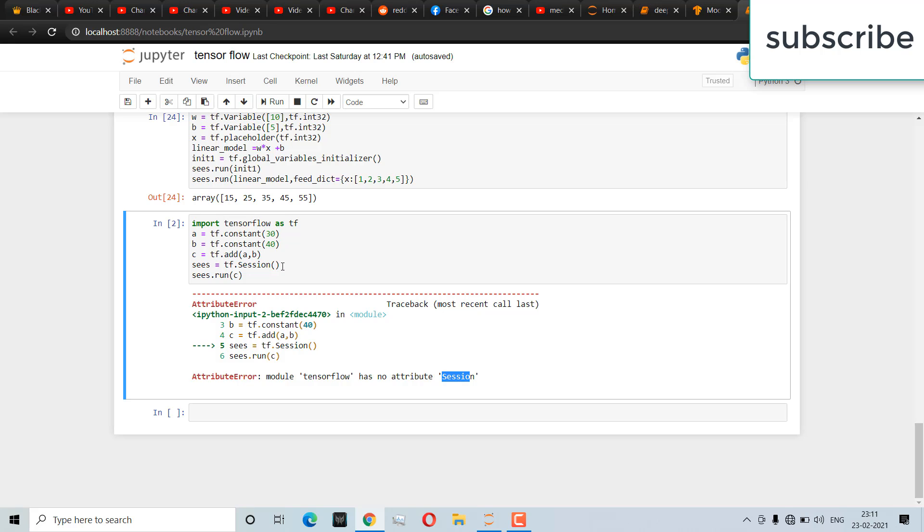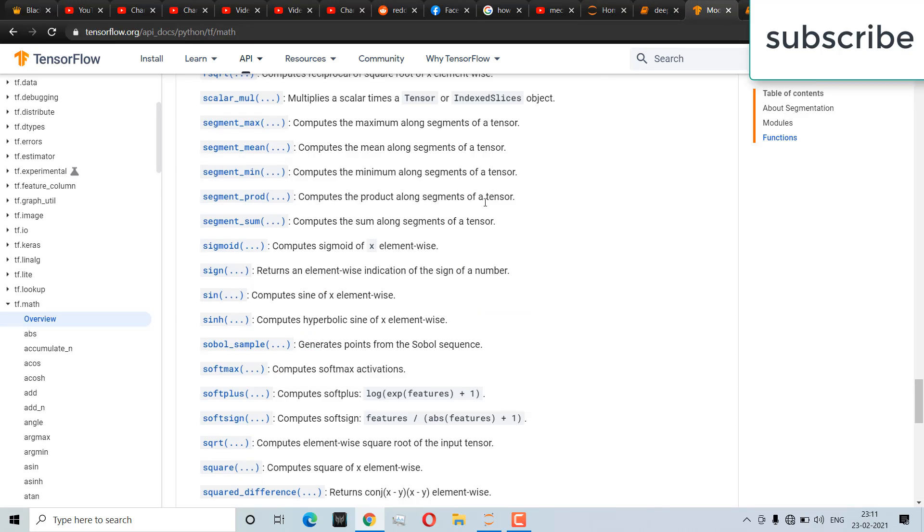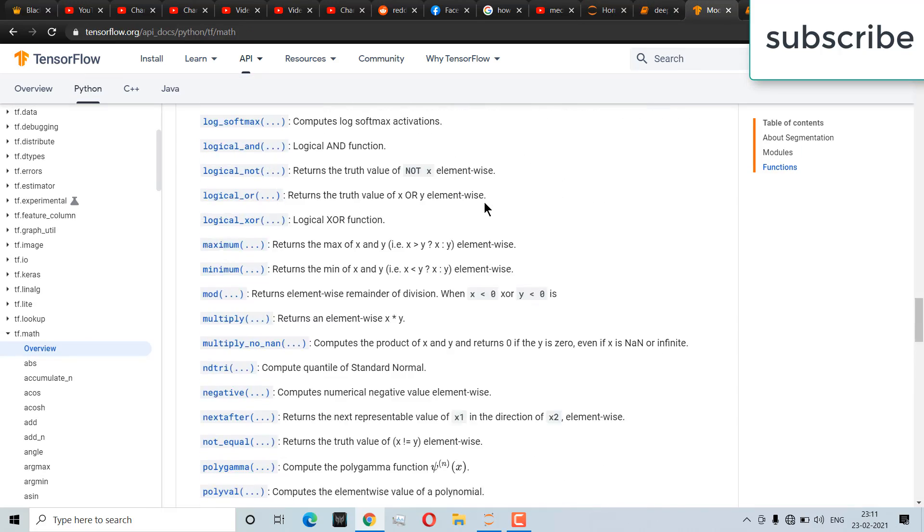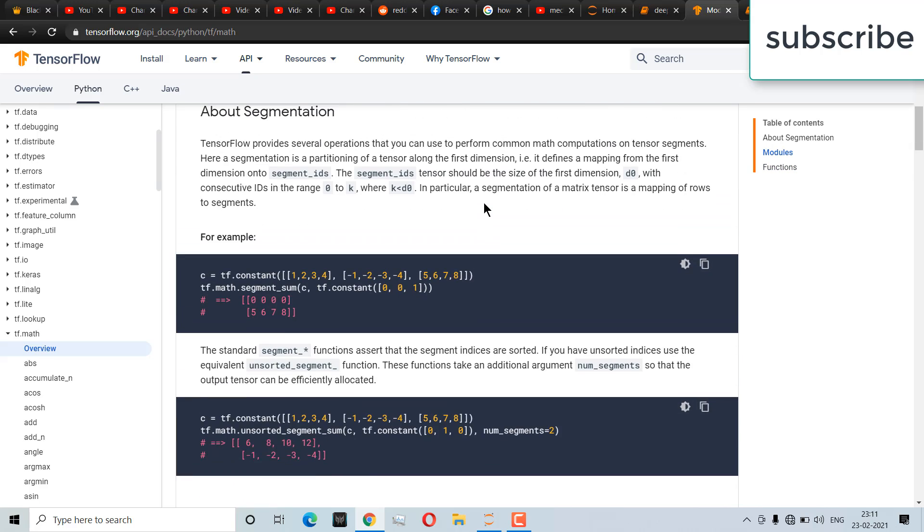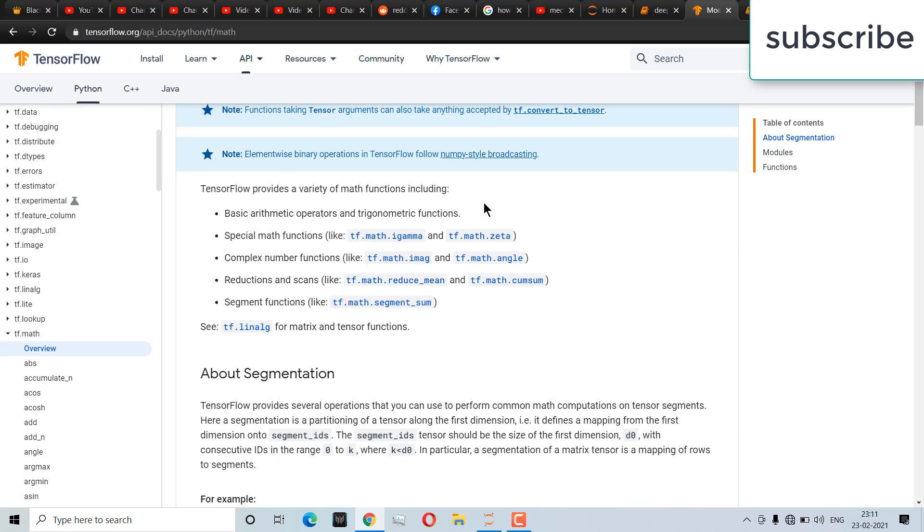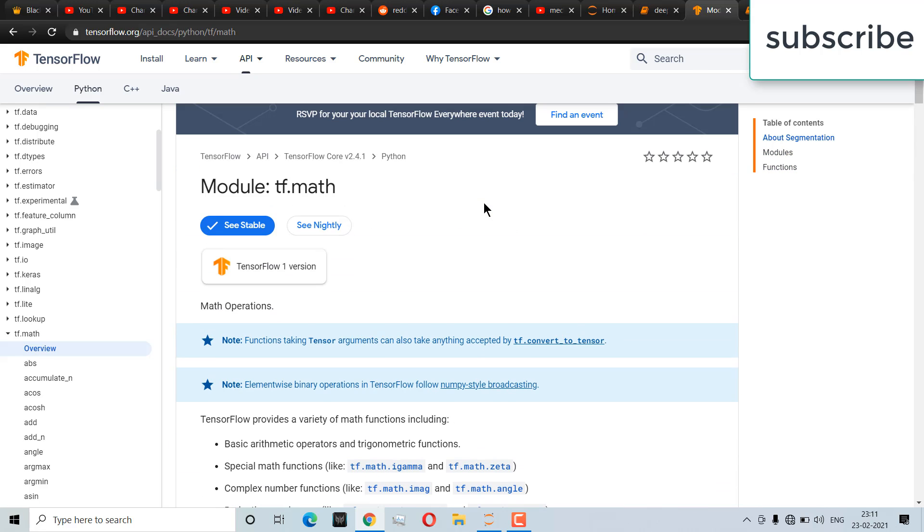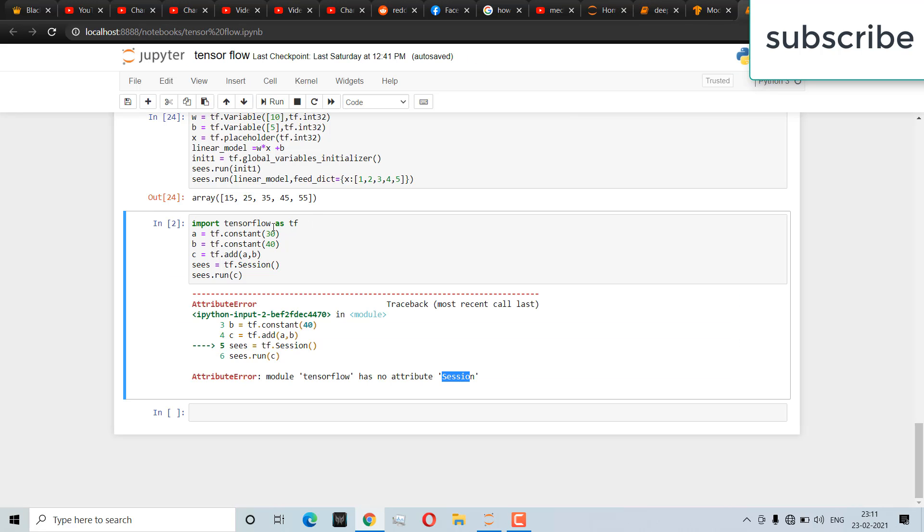What is happening is that TensorFlow has launched version 2.0, or 2.14 to be more accurate, so this syntax is not going to work. This syntax is basically for TensorFlow 1.x versions, so it's not working in TensorFlow 2.x.